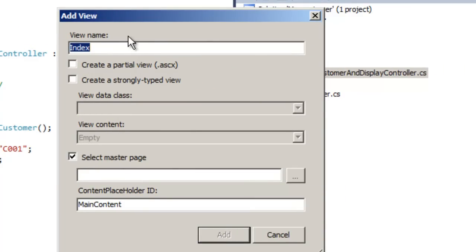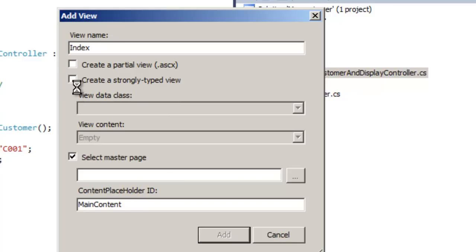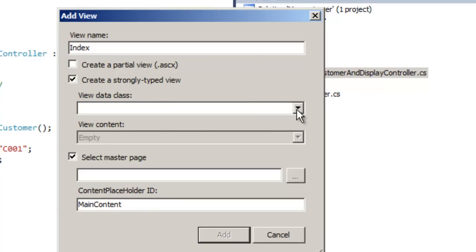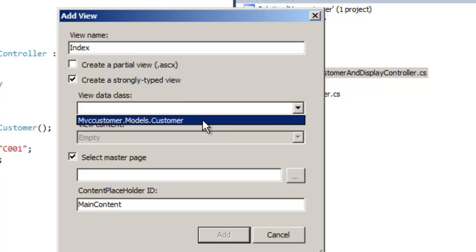This view we need to associate with the model. In order to associate the view with the model, we can see there is something called 'Create a Strongly Typed View'. We would like to create a strongly typed view so that we can access the customer object easily. Let's check 'Create a Strong Type View', then select the Customer class and map it to this view so we can easily access the object inside the view.